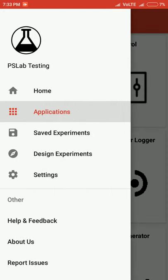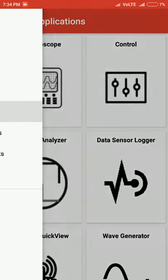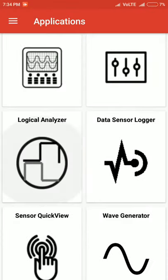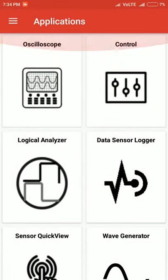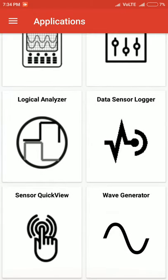The main menu is divided into five parts: Home, Applications, Saved Experiments, Design Experiments, and Settings. In the Application menu, we have more options including Oscilloscope, Control, Logic Analyzer, Data Sensor Logger, Sensor Quick View, and Wave Generator.